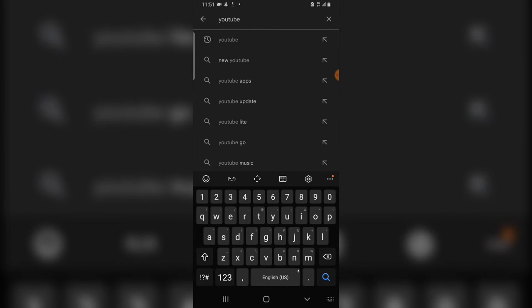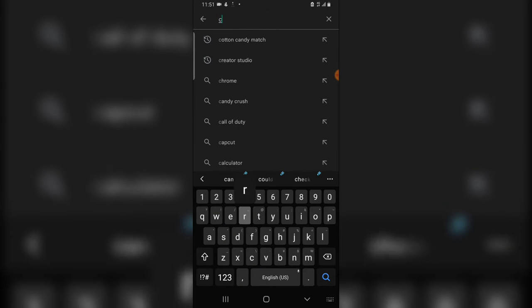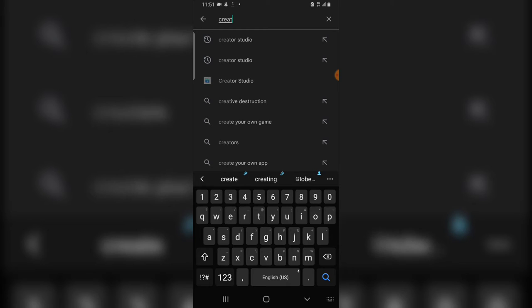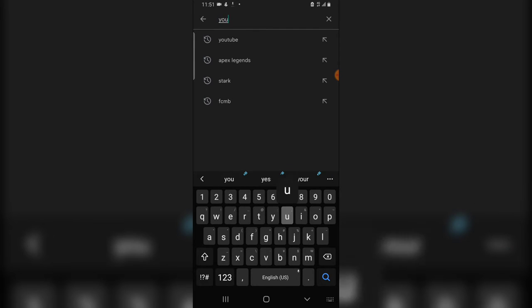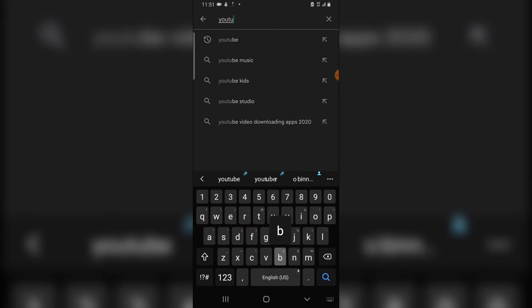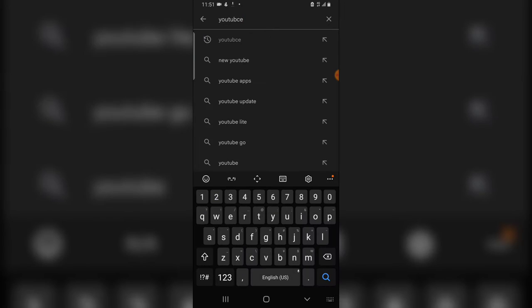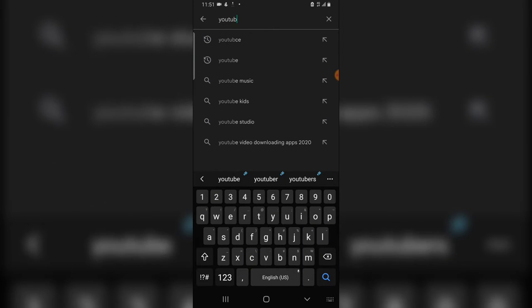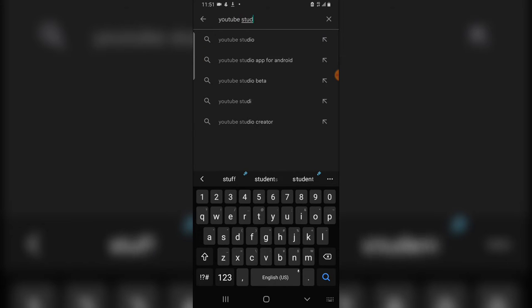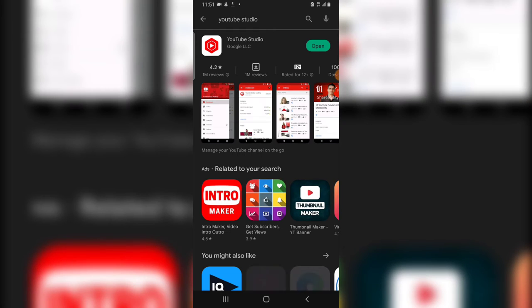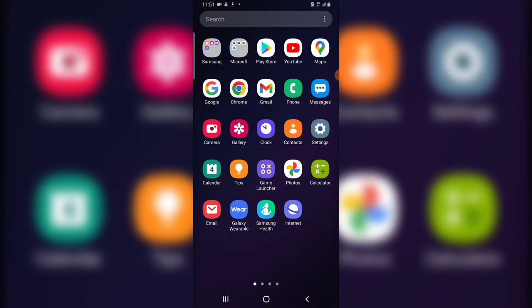And then the next application you are going to download is the creator studio, actually YouTube Studio. I typed it wrongly - YouTube Studio. Then hit search and you are going to see this. Go ahead and download this application. So once you have them downloaded, the first thing I need to do right now is to log into my account which I already logged in.